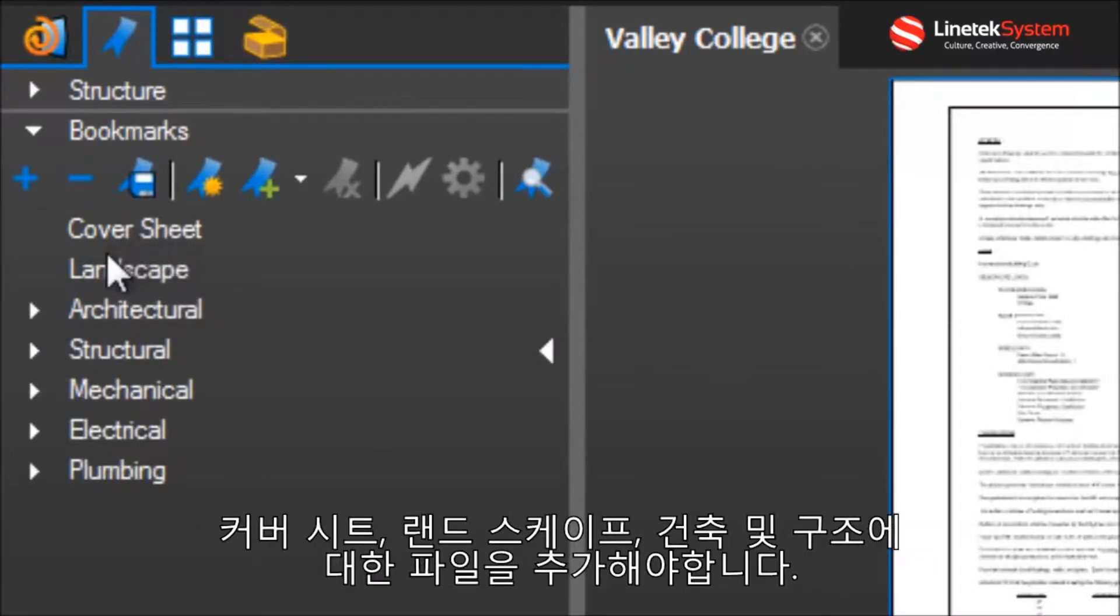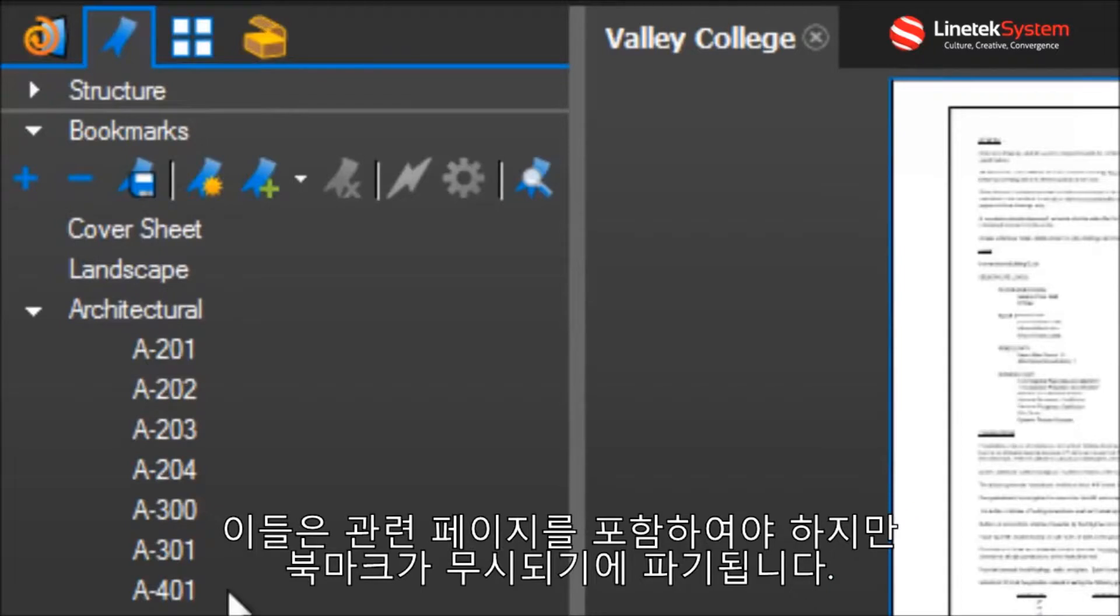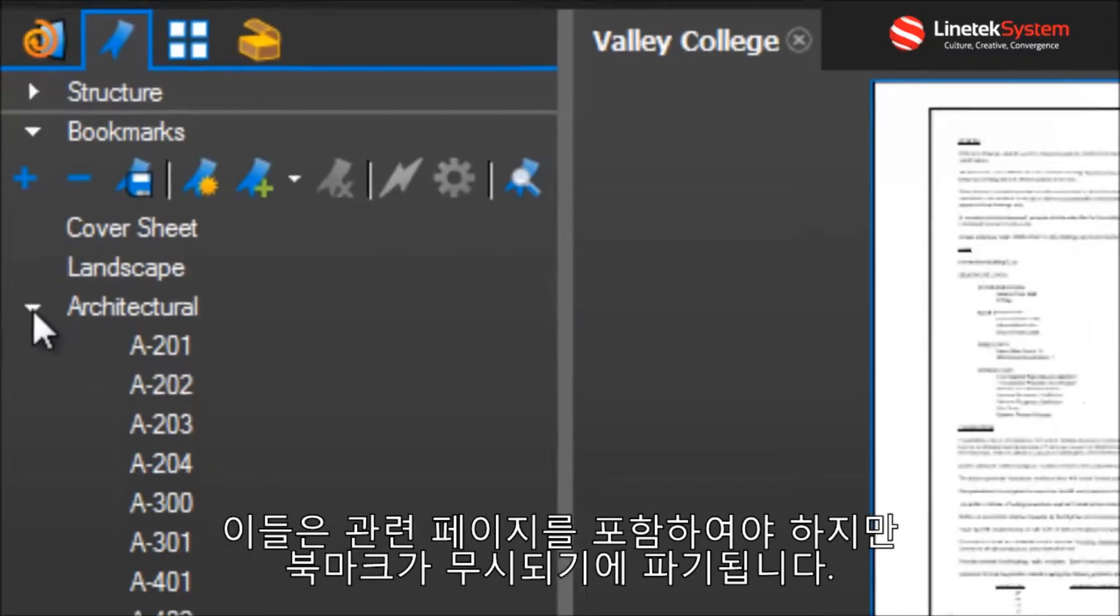I would have files for cover sheet, landscape, architectural, and structural, but the individual children bookmarks within would be ignored. The pages they relate to would be included, but the bookmarks themselves would be ignored in the breakdown.